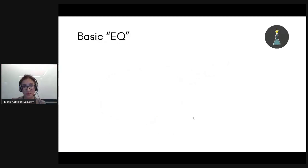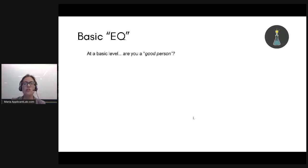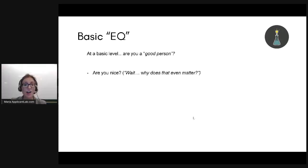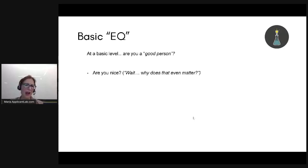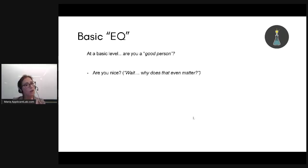What is that next level? It is EQ — emotional quotient. On a very basic level: are you a good person? Are you nice? Right now you're thinking: 'I want to go to business school to become a Wall Street shark and make a lot of money — why does it matter that I'm nice? All that matters is I can bring in the money.'